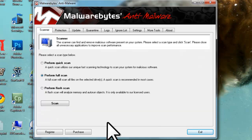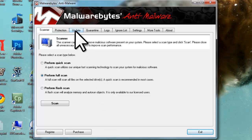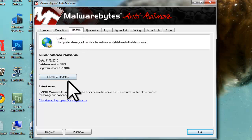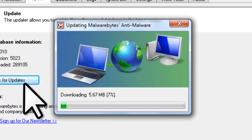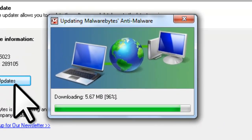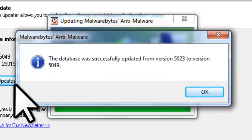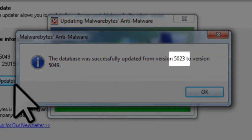Now the next time you plan on doing a malware scan with Malwarebytes Anti-Malware, you'll want to make sure that you run a manual update to ensure you have the latest definitions. To do this, open Malwarebytes Anti-Malware, click on the Update tab, and click on the Check for Updates button. Here we receive a message saying the database was successfully updated from version 5023 to version 5049.